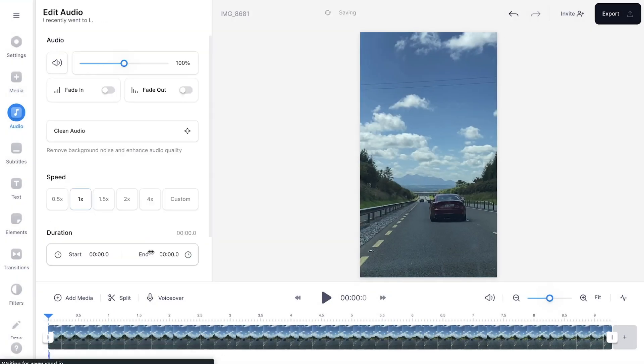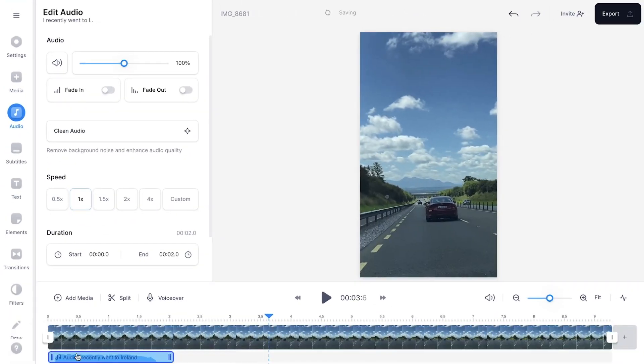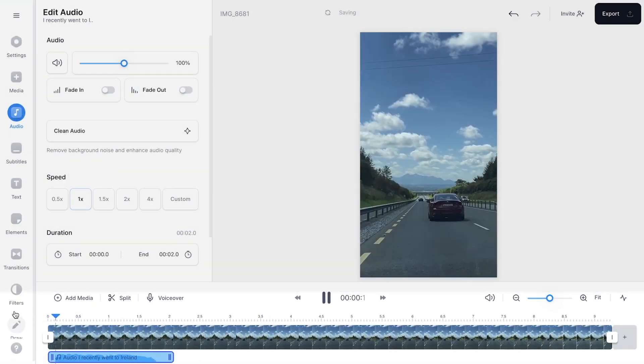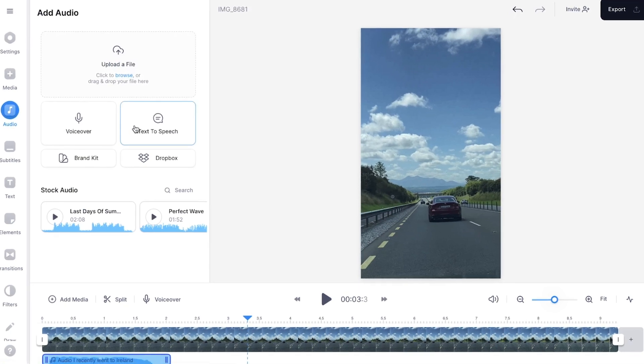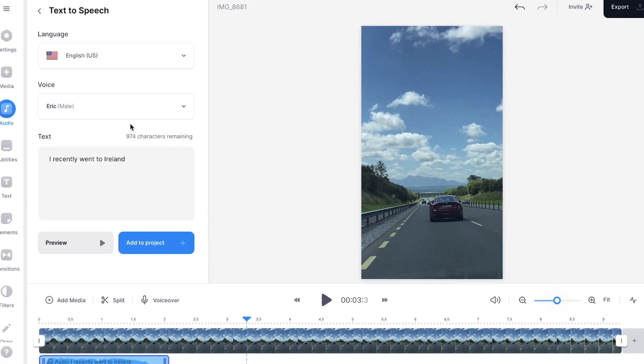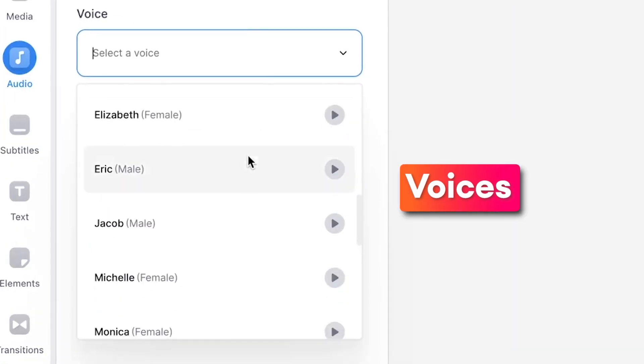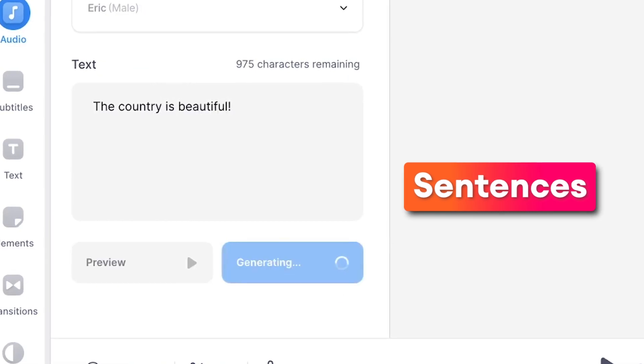From here, you can adjust the audio settings in the edit audio menu and further adjust the timing of the speech fragment in the bottom timeline menu. You can repeat the process and add as many speech-to-text fragments with different languages, voices and sentences as you like.